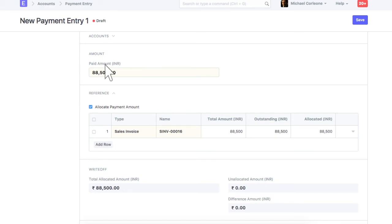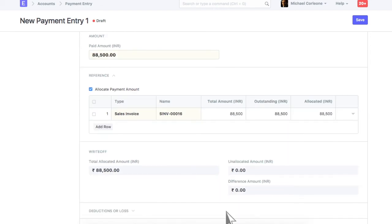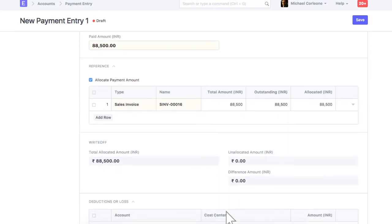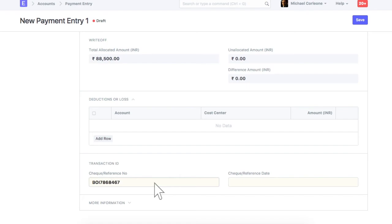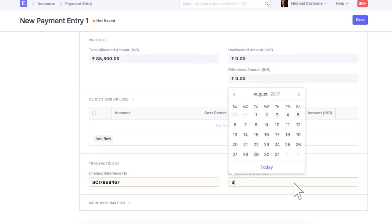The payment amount will be allocated against the invoice in the below table. Enter deductions if any, like difference avail due to currency exchange rate. Enter payment acknowledgement details here. Now, we can save and submit this payment entry.